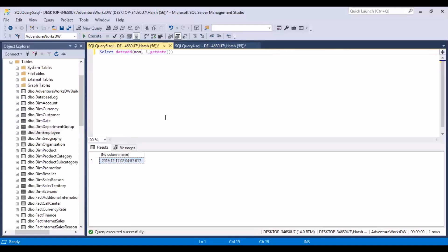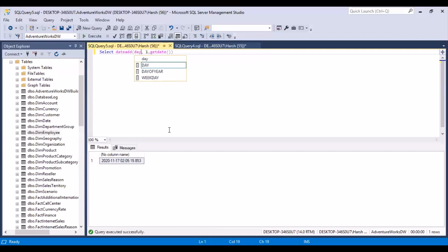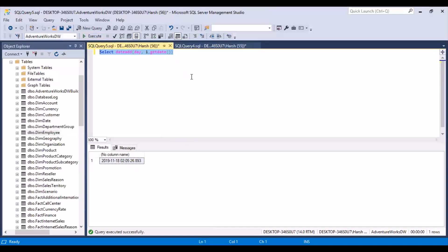You could have added a year instead, and if you run this, you would get a date in the next year from today. You could have also added some days — if you put 'day', then you would get tomorrow's date. So this is how you can use the DATEADD function.